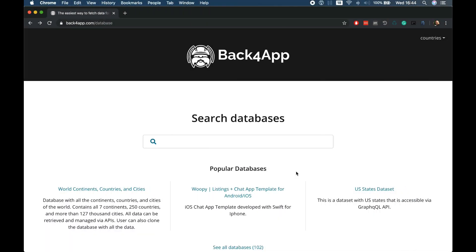Hello everyone and welcome. This is Alex the architect for Back4App, and today I want to show you the database hub. You can access the database hub by going to back4app.com/database.